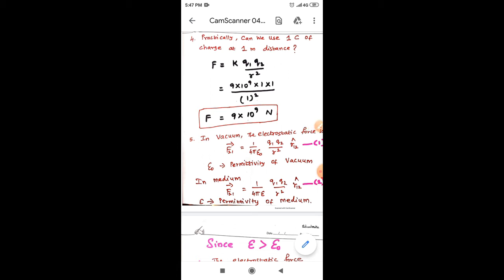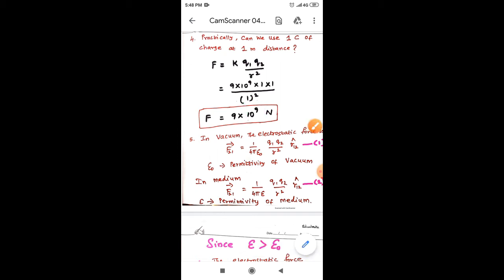This is a very huge force — not a normal force. The power is 10⁹, which corresponds to approximately 1 million tons of force. In many electrical phenomena in day-to-day life, we use just 1 microcoulomb or 1 nanocoulomb. We cannot use 1 coulomb or 2 coulombs of charge practically, because it will produce a very huge force.